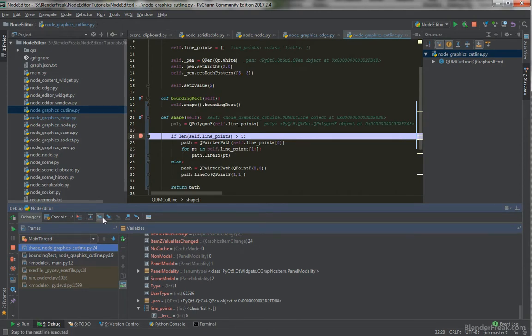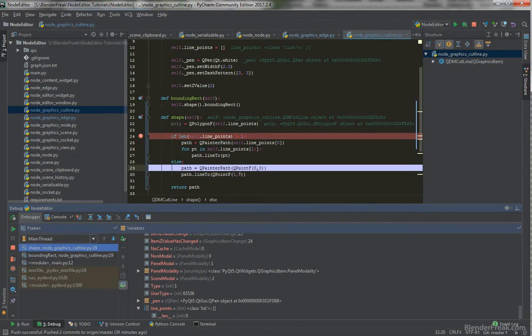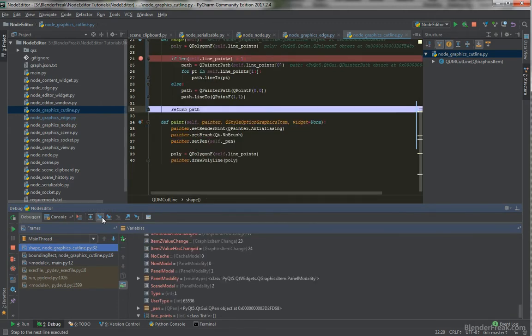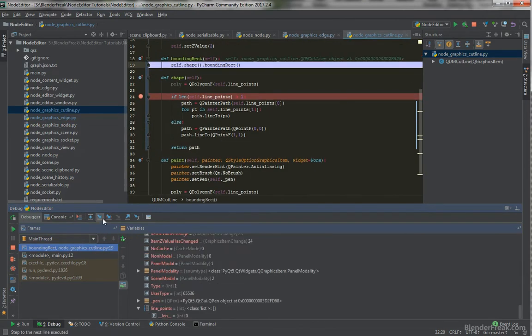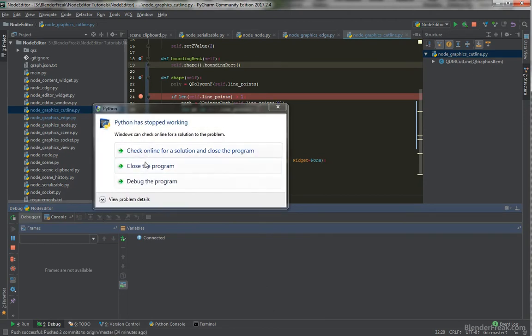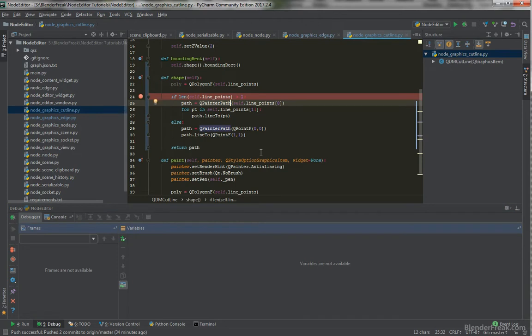So if we do one step, we should be in the line_points QPainterPath, starting from QPointF, this one, one, and path.lineTo QPointF, one, one. And we should return the path. So we have self.shape.boundingRectangle, and crash. So the shape doesn't have method called bounding rectangle. And why is that? I don't know yet.